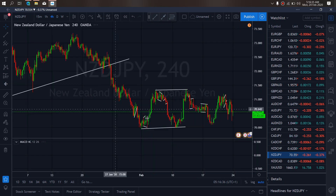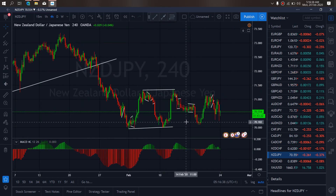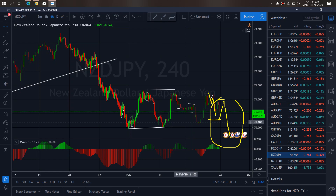We zoom to the 4-hour time frame on New Zealand Yen. On the 4-hour time frame we see that they are dropping collectively here. Right now we want to watch them give us a flat here for more drops to the downside. We want to watch out for New Zealand Yen setup to the downside.